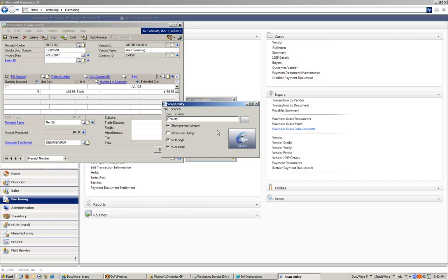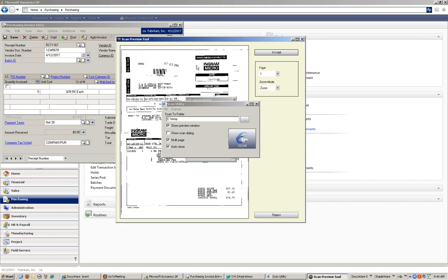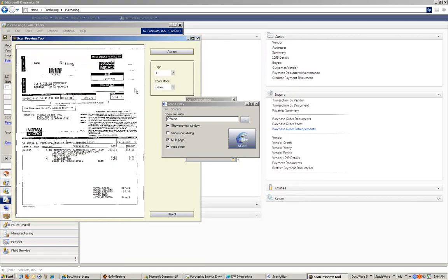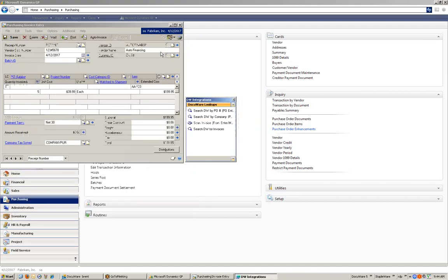I'll load my invoice into the scanner and click the Scan button. It gives me a preview of the document I'm about to store. I can either accept this document and store it directly to DocuWare, or reject it and re-scan it.